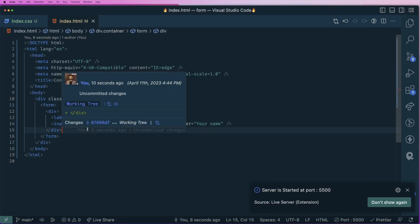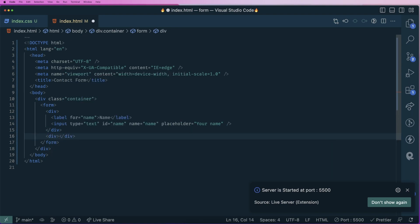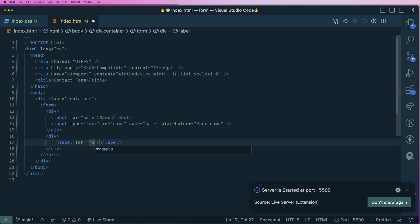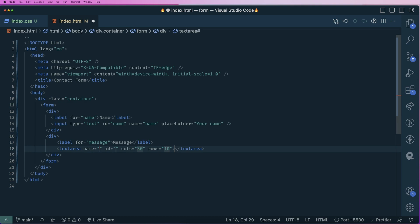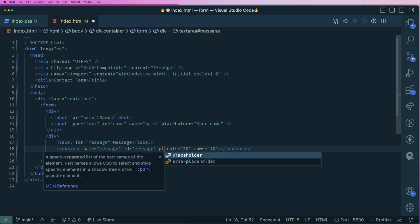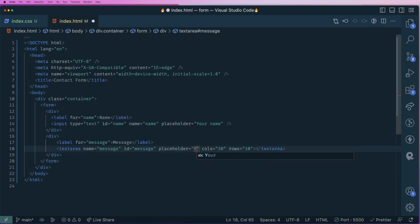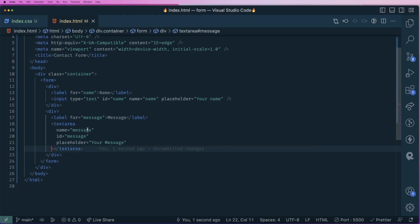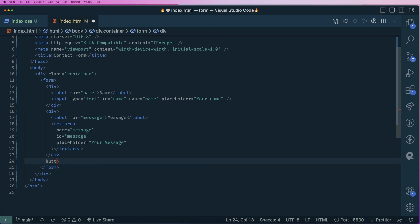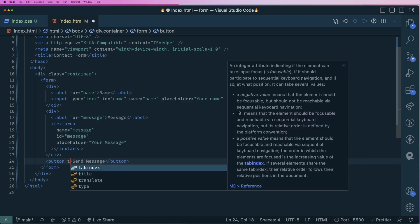Let's also add the next div container. Here we'll have a label with the text message. Then a textarea with name equals to message and id equals to message. We'll add a placeholder of your message and remove the resize property. One last thing we need to add is a button to submit the form with type submit and the text send message.